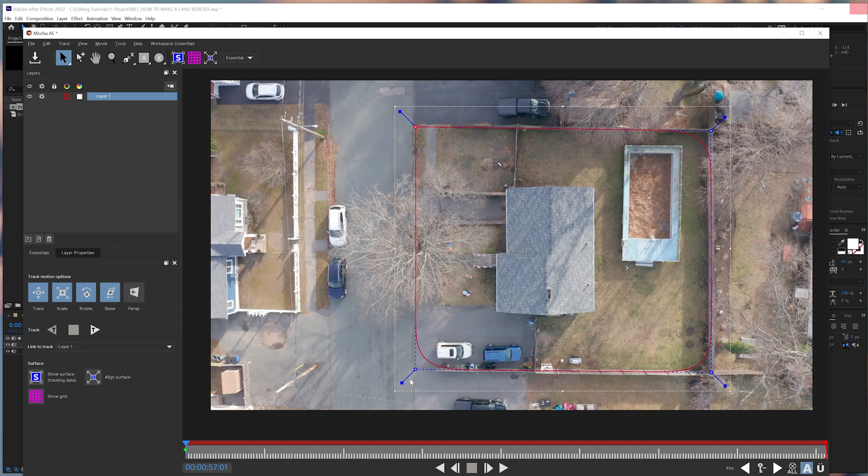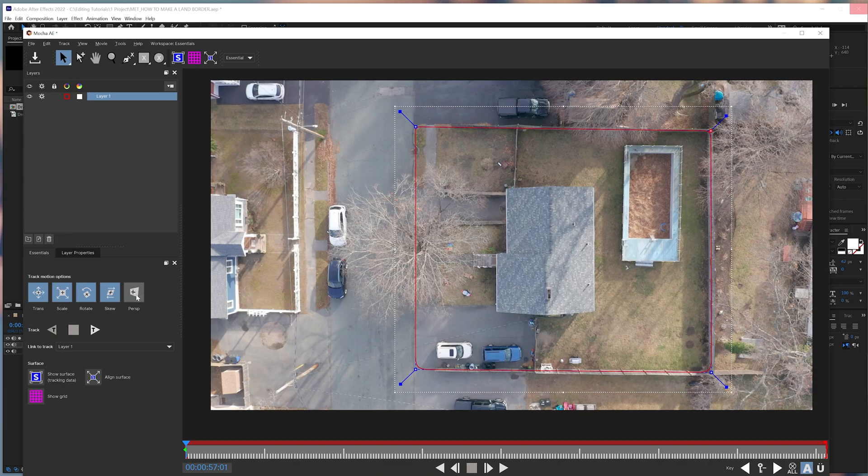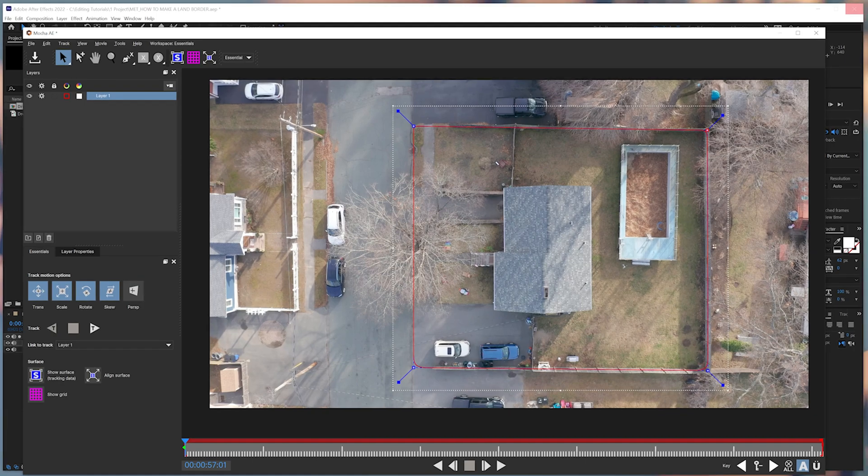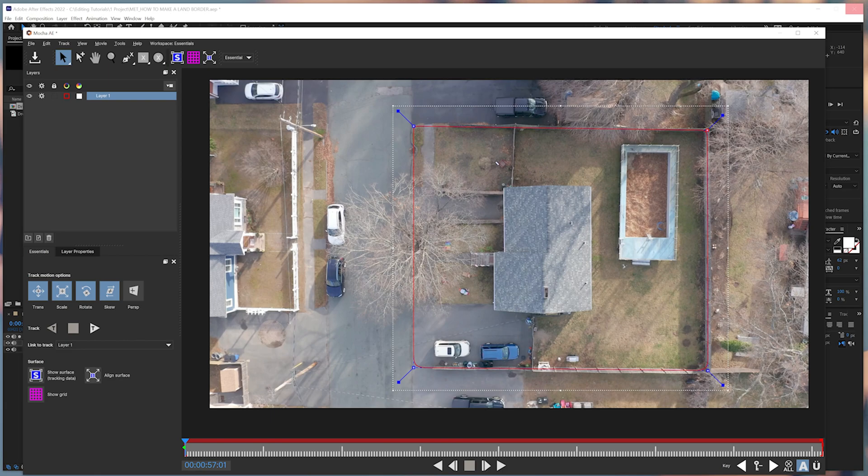After that, we'll make sure that these buttons are turned on so we can track these motions. These buttons are particularly used if you want to track particular things, such as the scale, the size, the perspective, all that good stuff. So just selecting these four buttons will be fine.